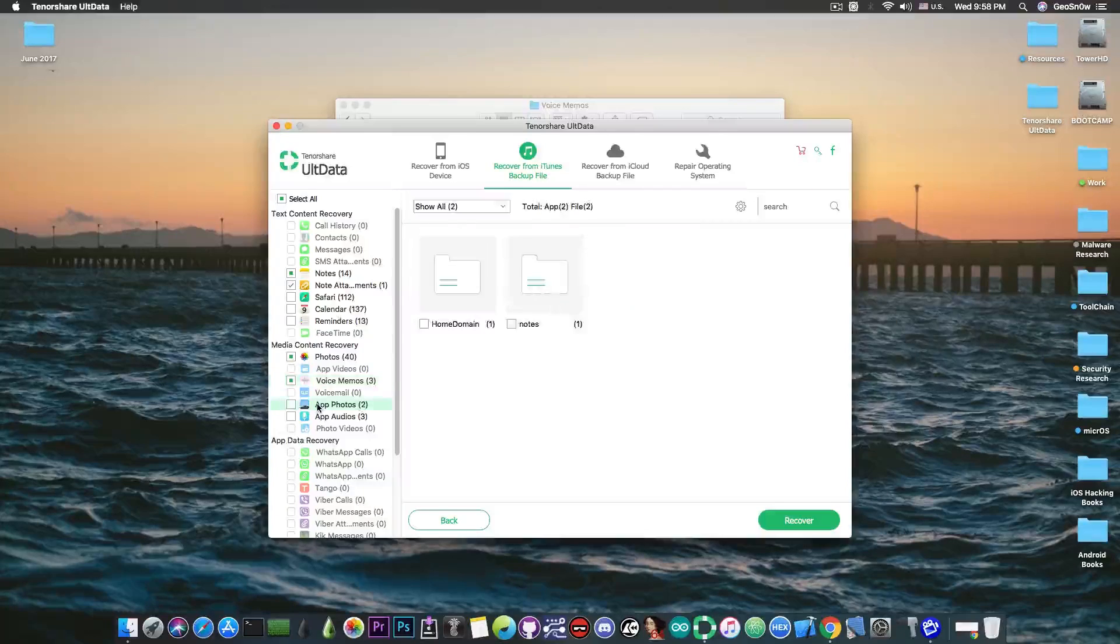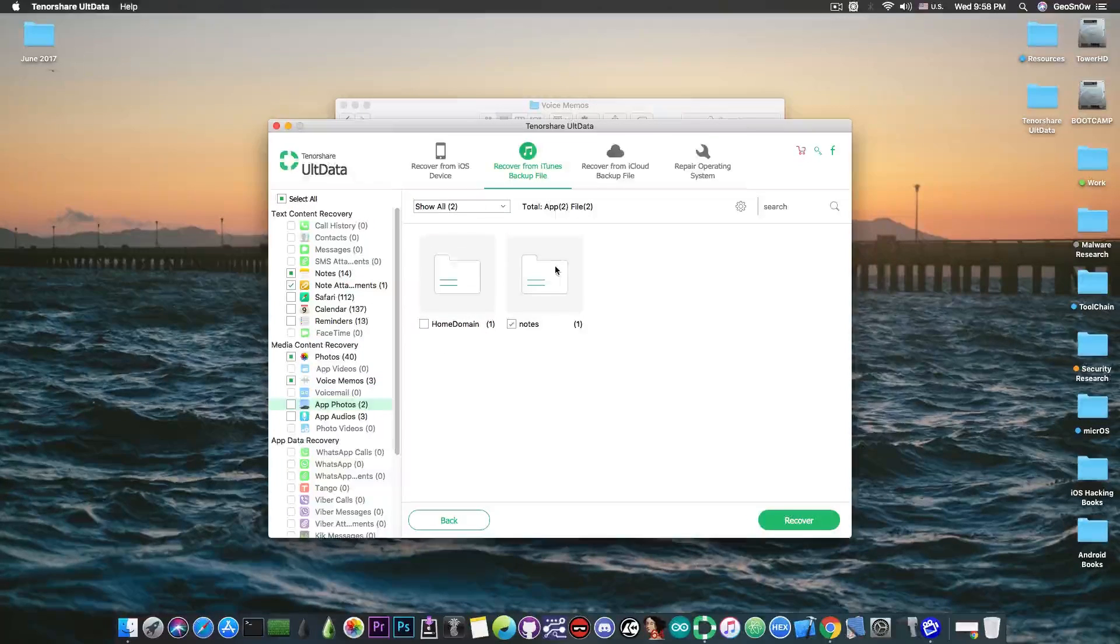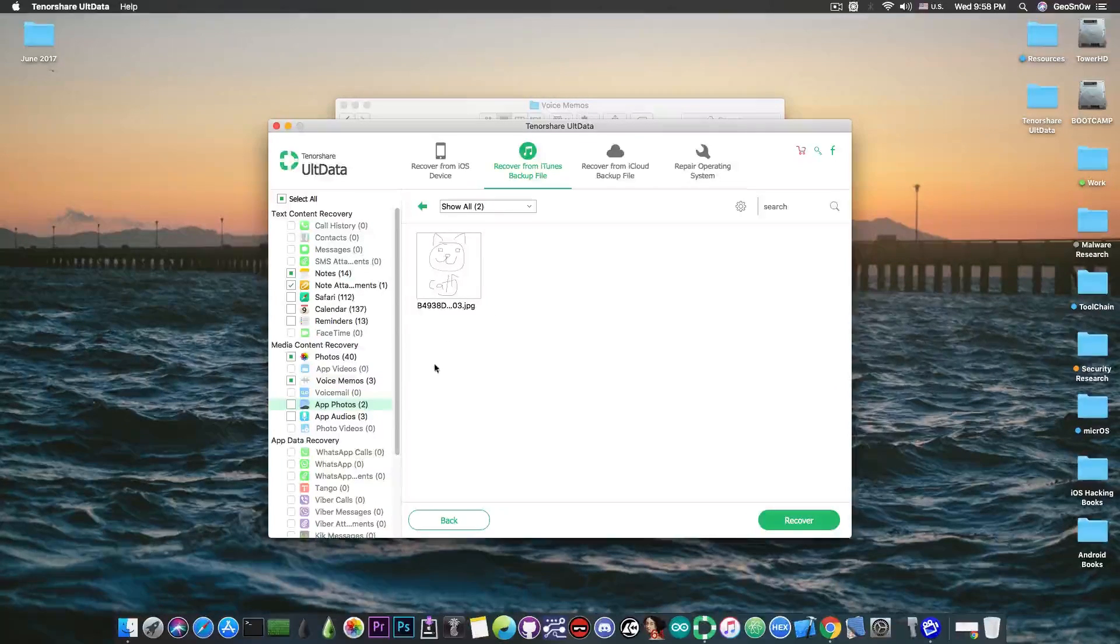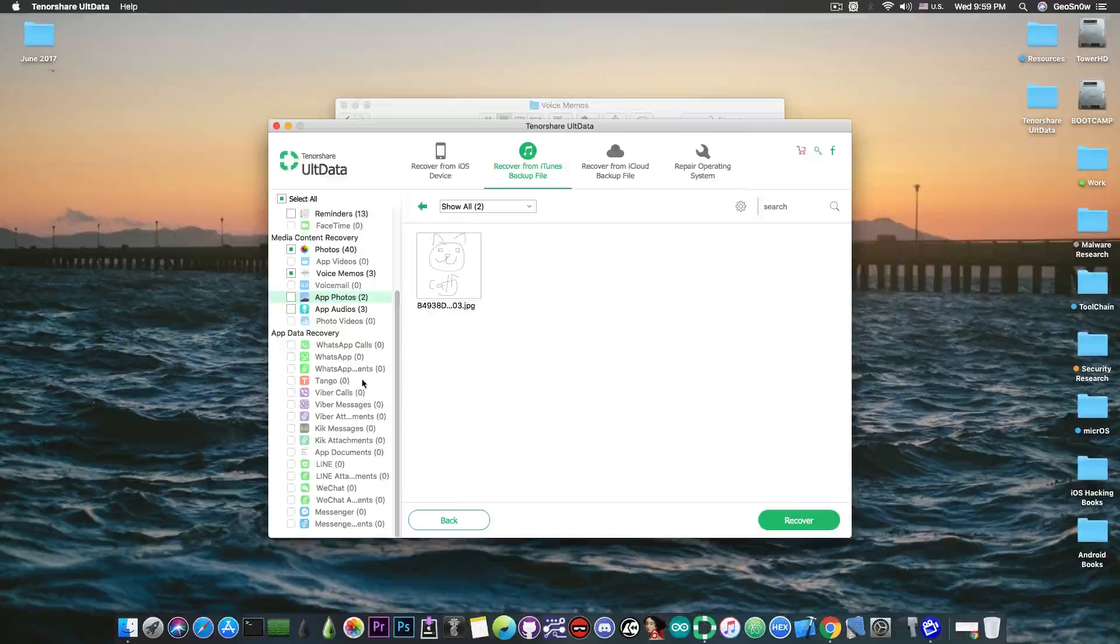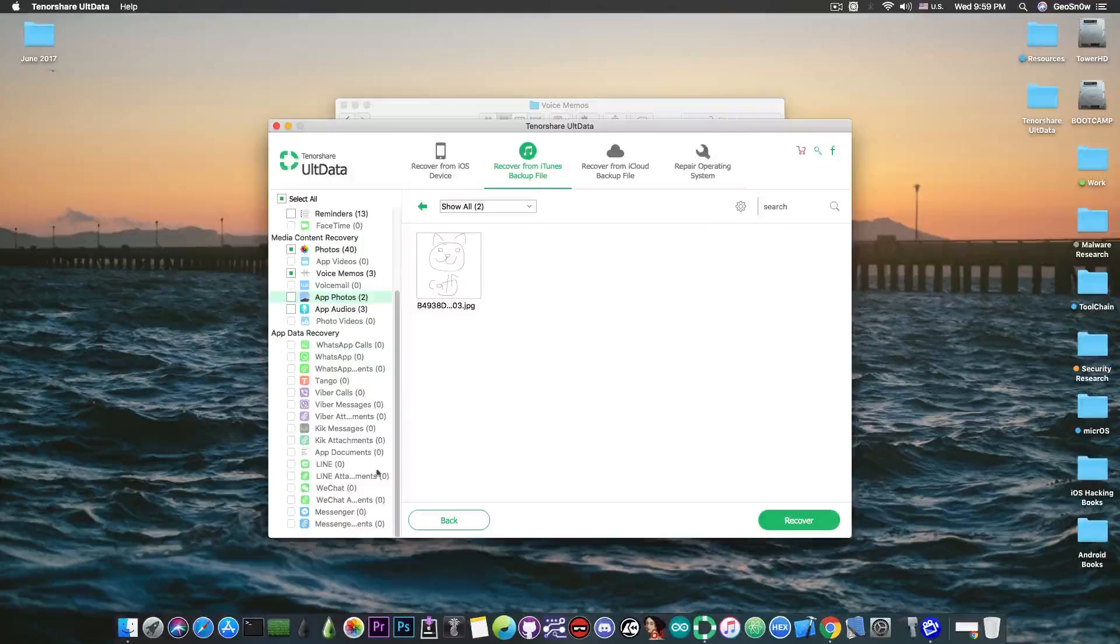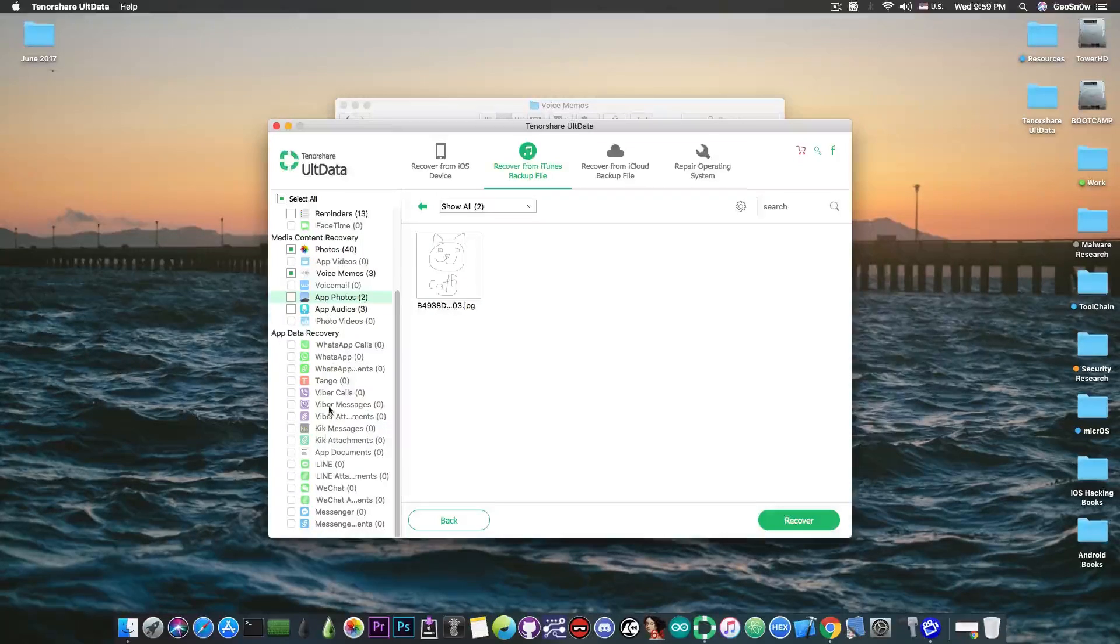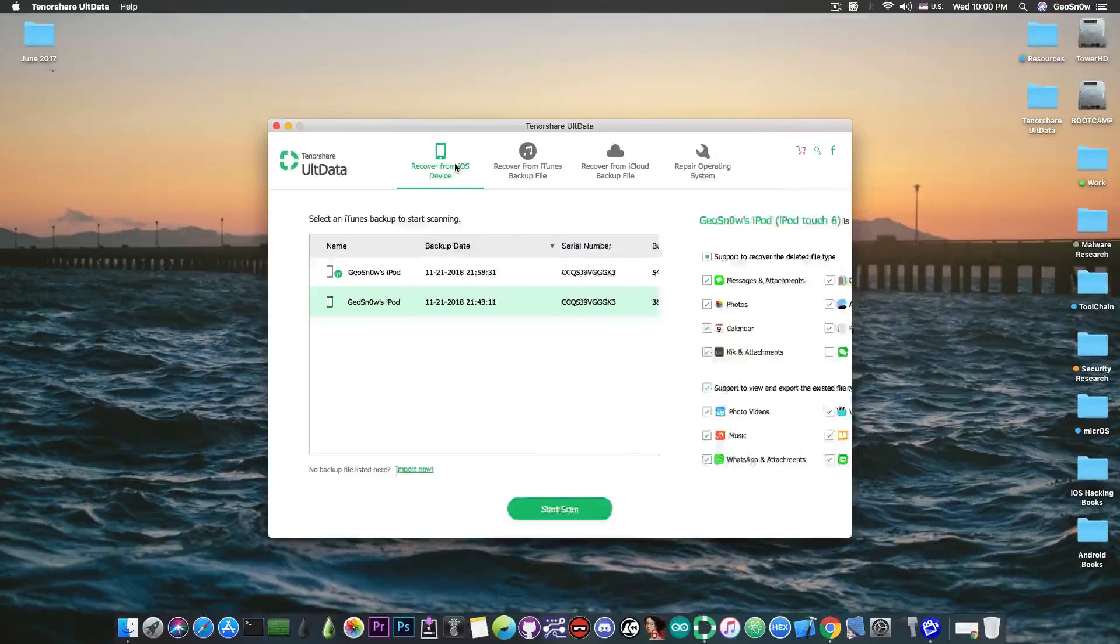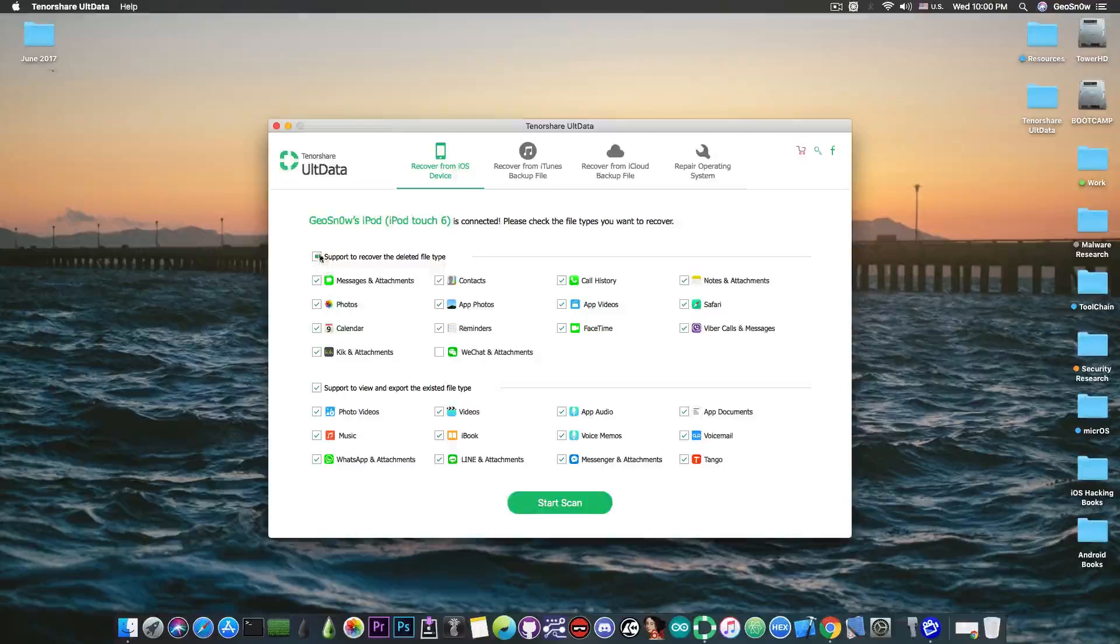Now the app photos contain the photos from various applications. In this case it's just the notes and then you have the WhatsApp things, the Tango, the Viber, Line, WeChat and Messenger but I do not have any contents regarding that so there is nothing in here. But you can do the same thing from the phone if you want to.